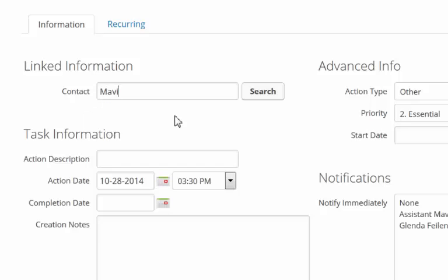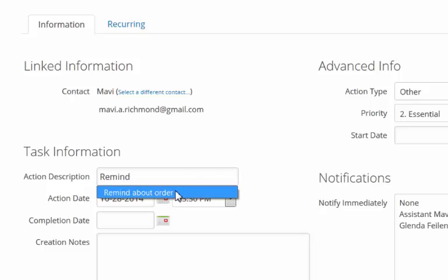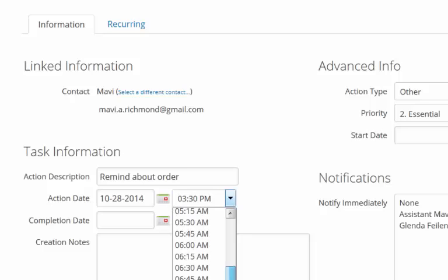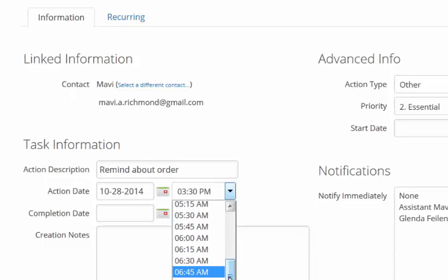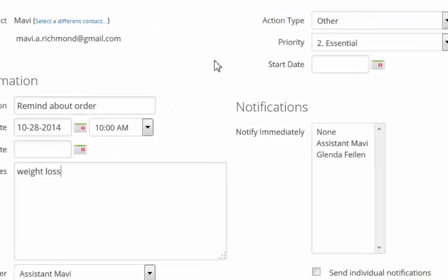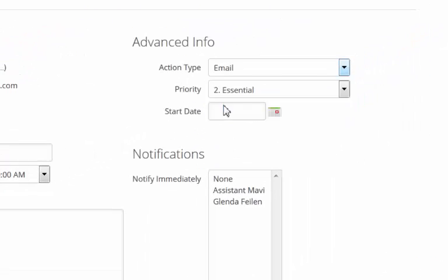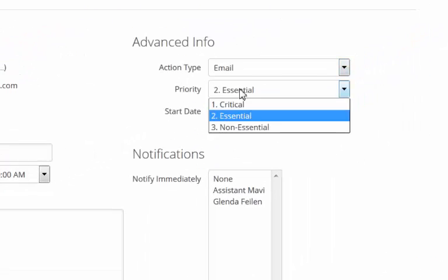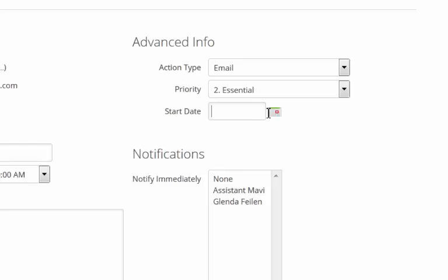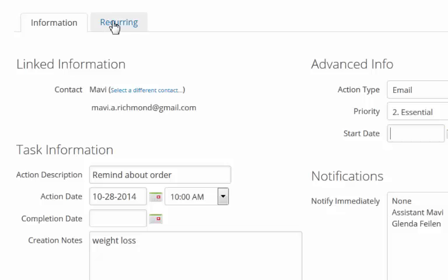So I'm going to add the contact, the description, remind about an order, the action date and time, very similar to an appointment, any notes, who the user is assigned to, the type of action such as sending an email, the priority, when it should start and who to notify about this task.